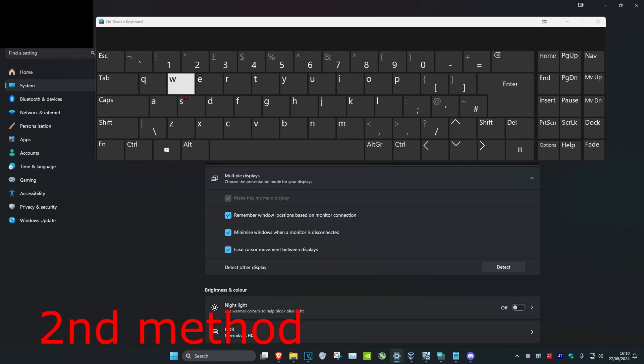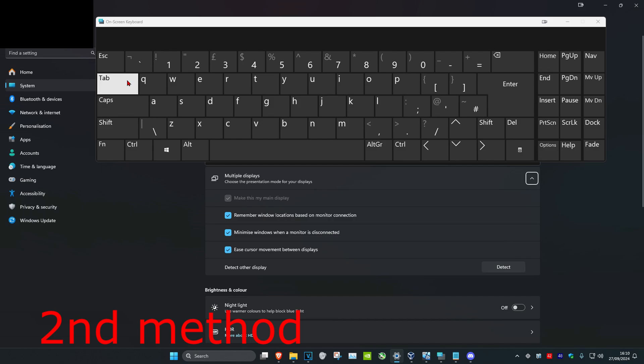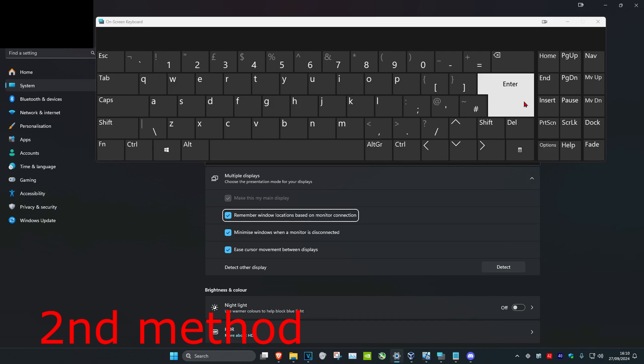And now you want to click on the Tab key again, but instead of 5 times you want to click on it 6 times — 1, 2, 3, 4, 5, 6 — and then click on Enter.